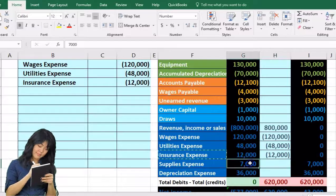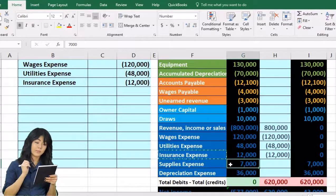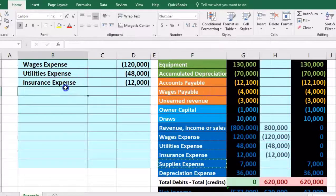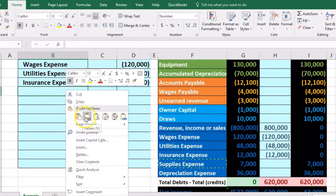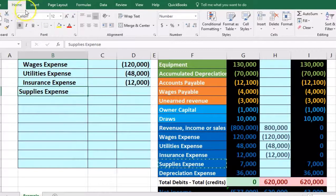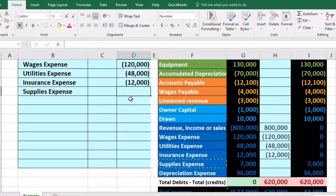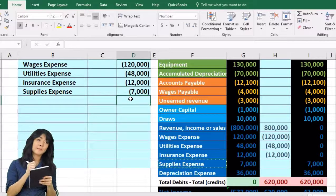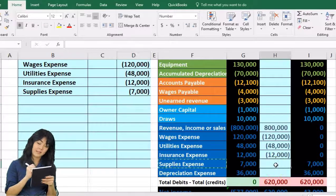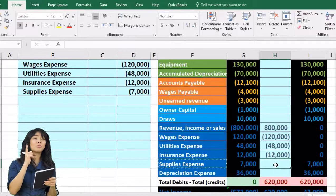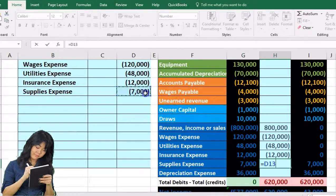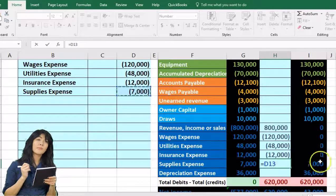Next is supplies expense, which also has a debit balance of $7,000. We copy supplies to B13, paste values only, increase the indentation, then enter negative $7,000 in the outer column for the credit. We post that to H21 — pointing to the $7,000. That's a credit, this is a debit — opposite entries bringing the balance down to zero.